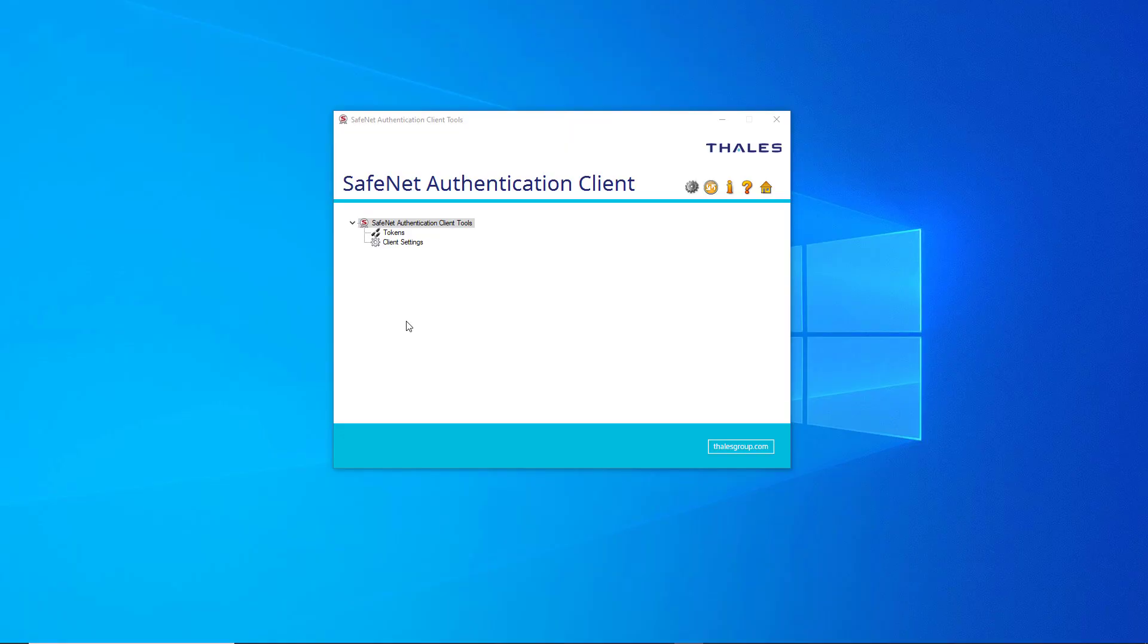Hi everyone, I'm Alexandra from Advanced Installer and in today's video I will show you how to use a USB token with an extended validation certificate in Advanced Installer.